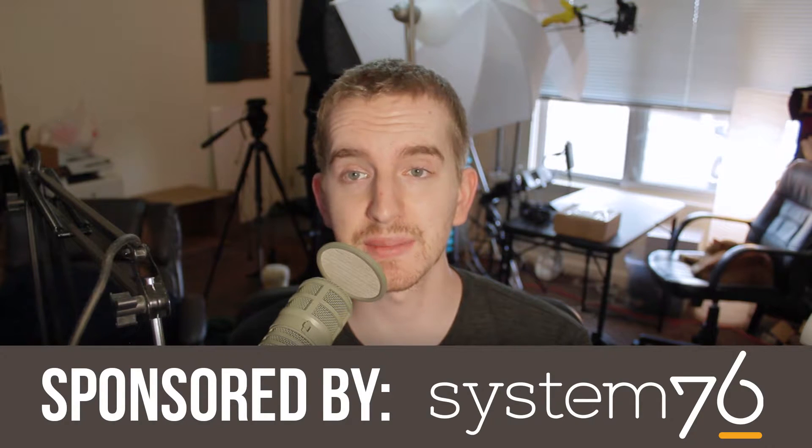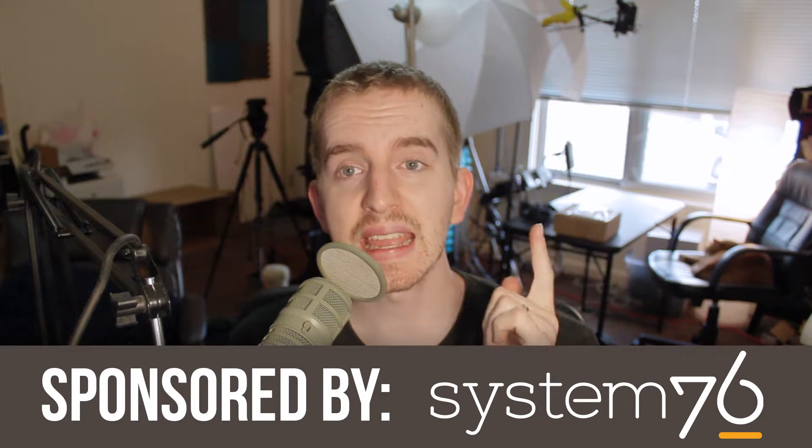Hello everyone, my name's Adam ReposVox. Welcome back to another Ubuntu Tips video brought to you by System76.